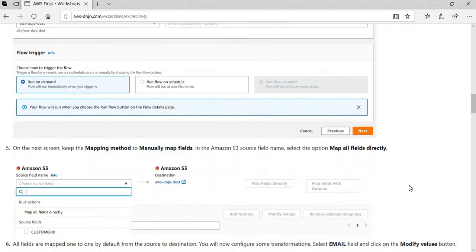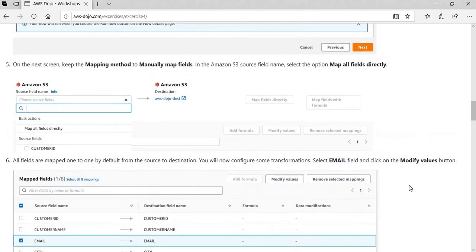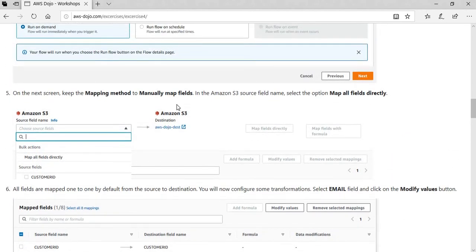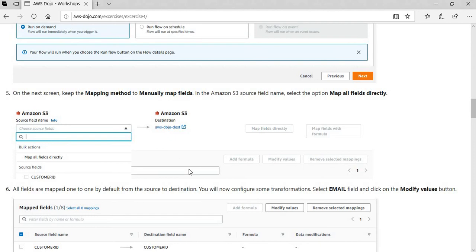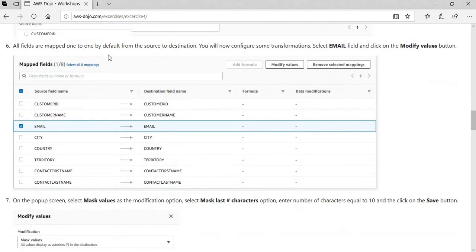Now we move on and we have to do mapping between source and destination. That is more to see how my source data maps to the destination. To keep it simple, we simply say map all fields directly. And when you do that, it automatically maps one-to-one mapping between source and the destination.